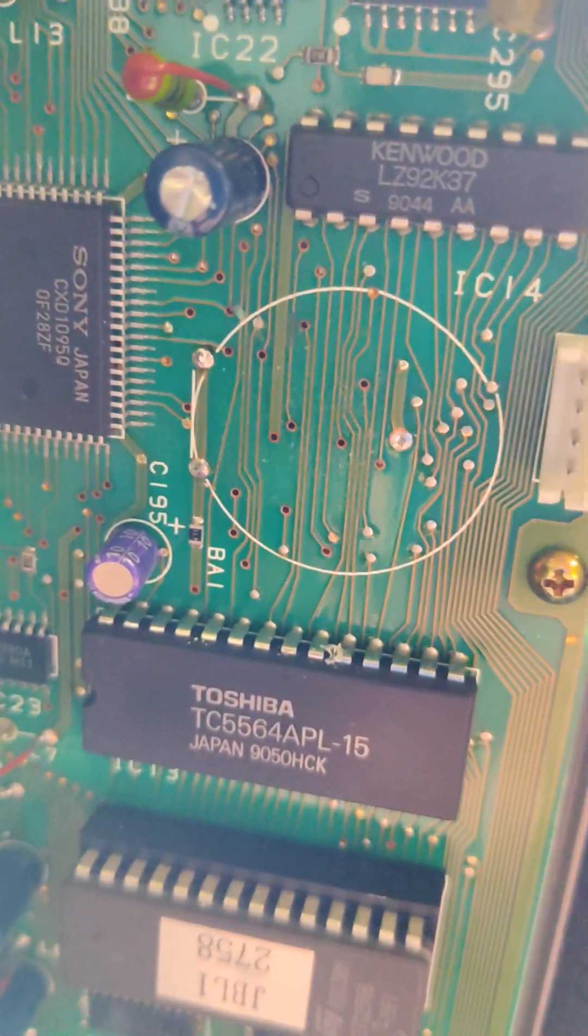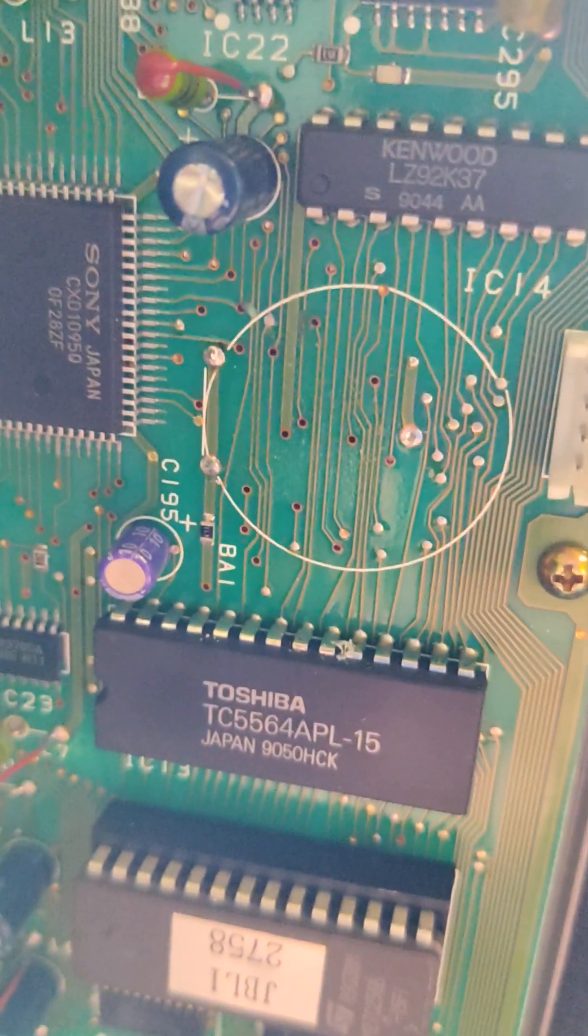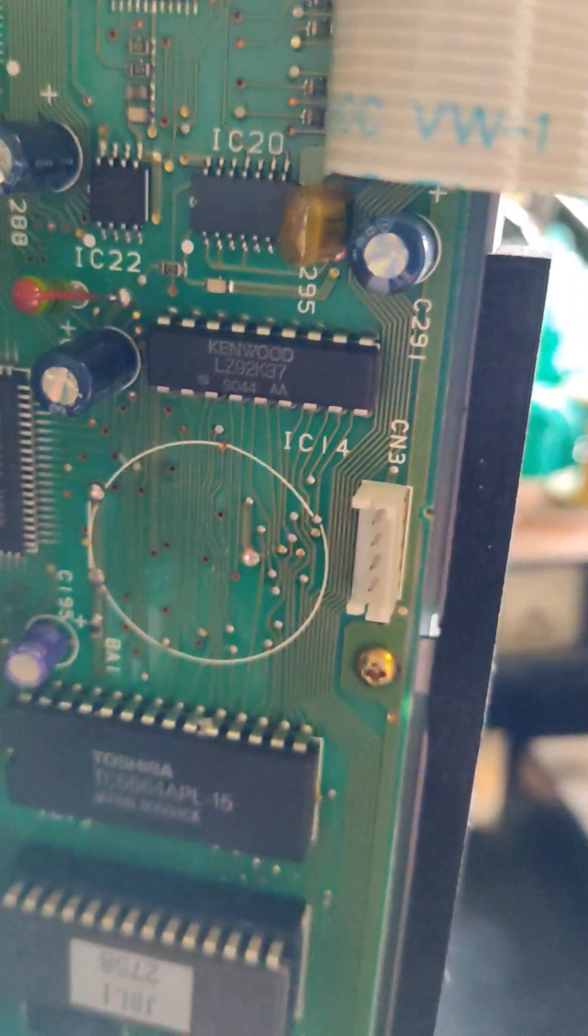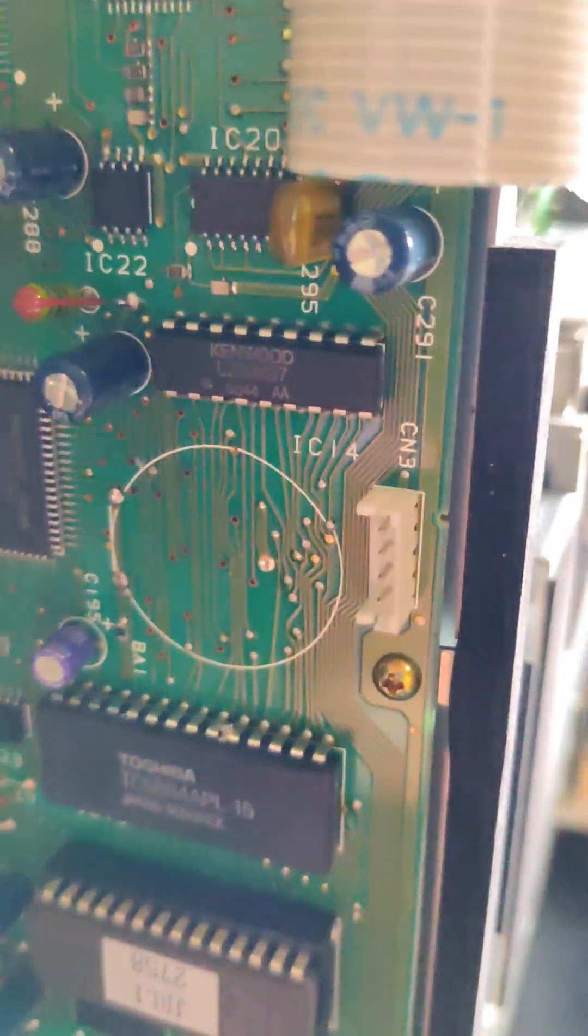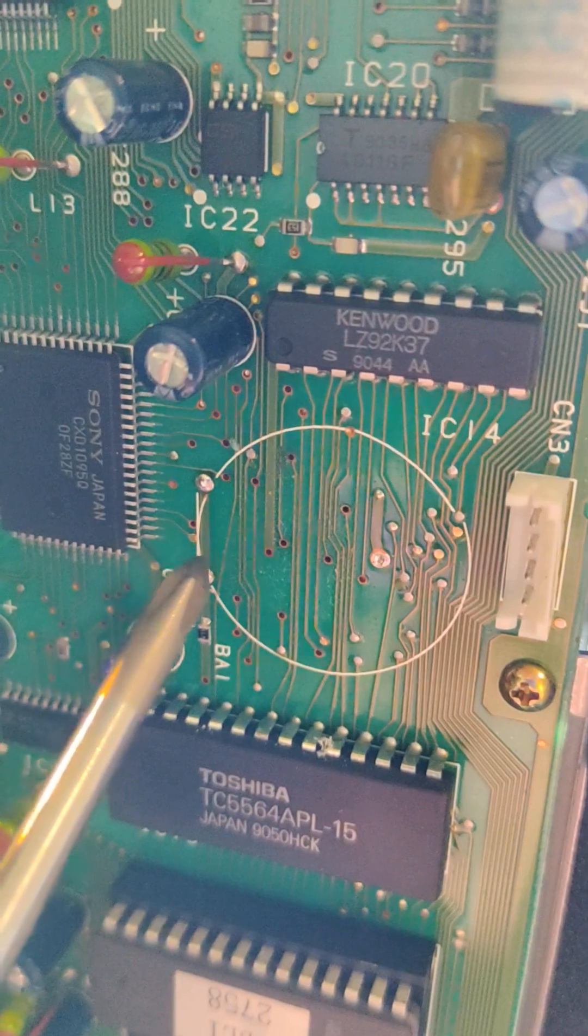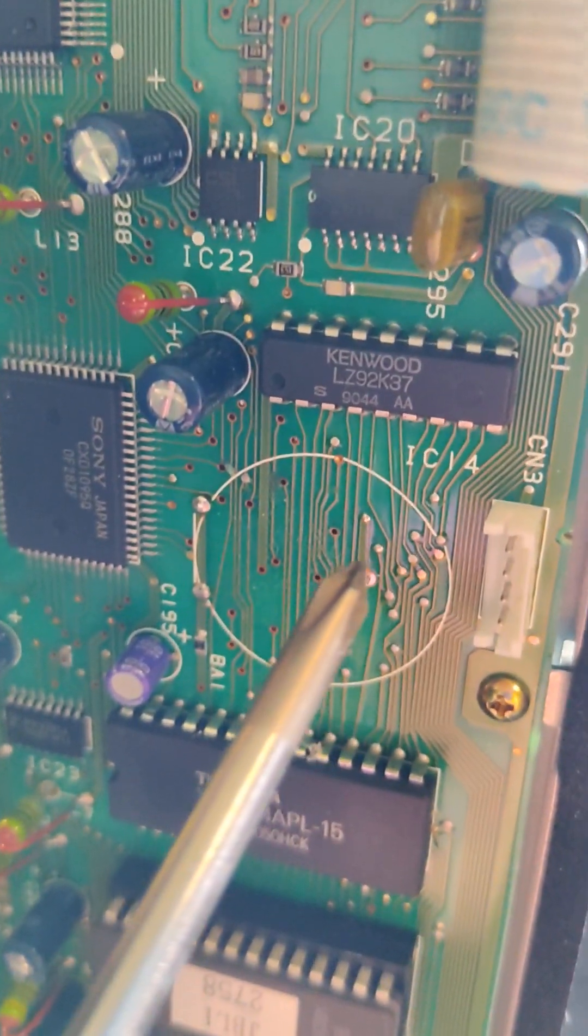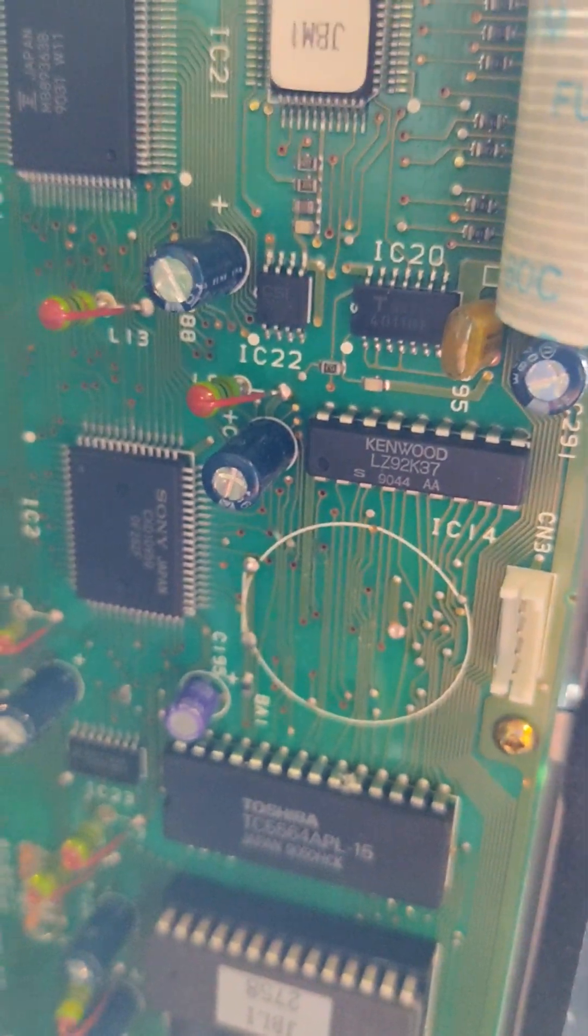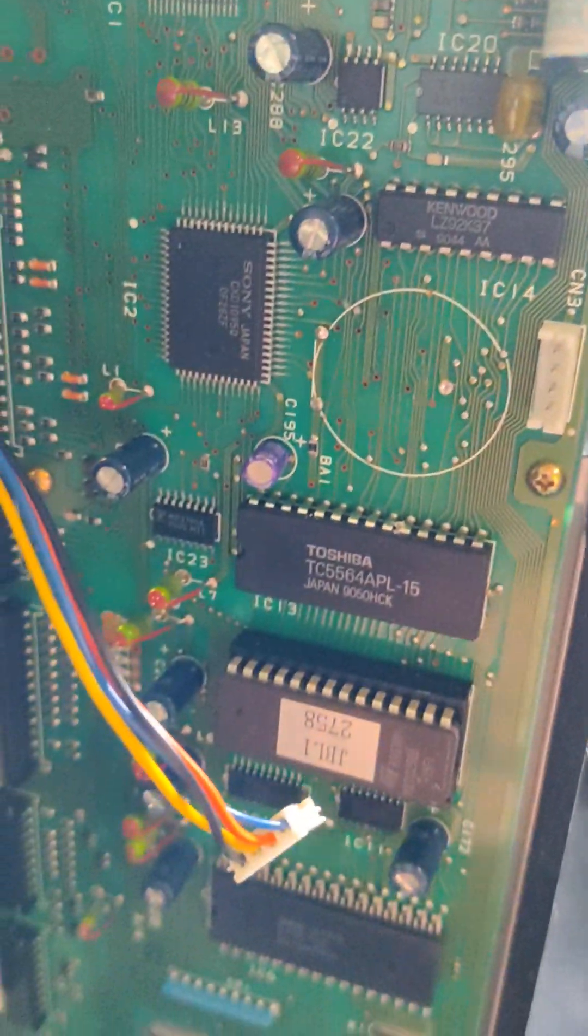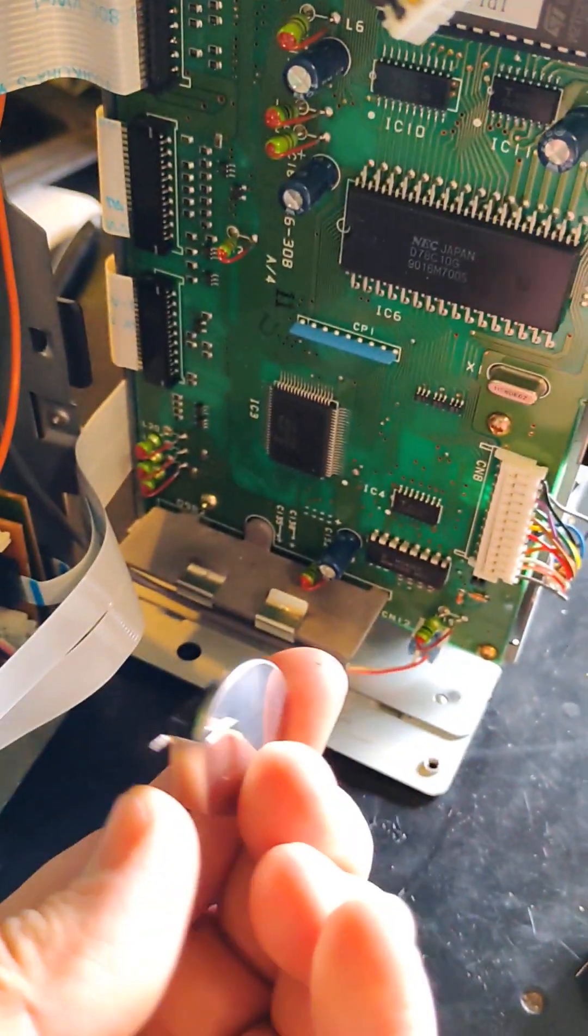And here's what the board looks like after the battery was removed. The positive side of the battery connected to these two points. The negative side connected to this point. And after the old battery was taken out, it was totally dead.